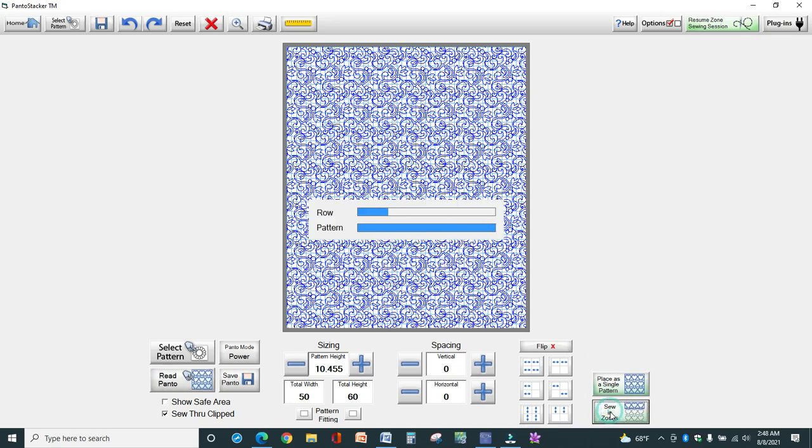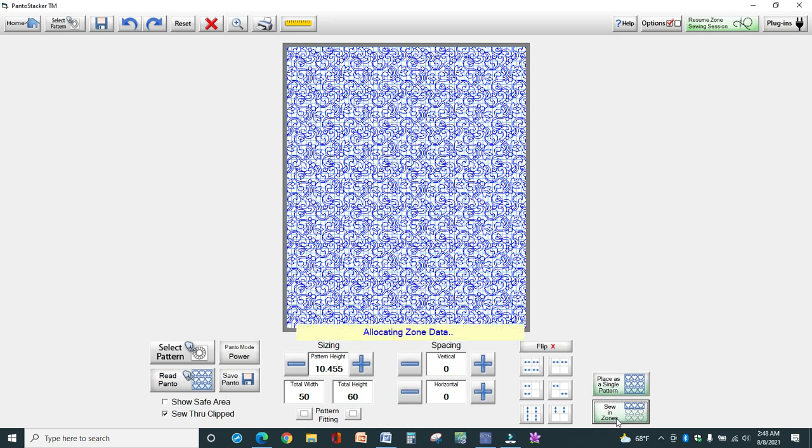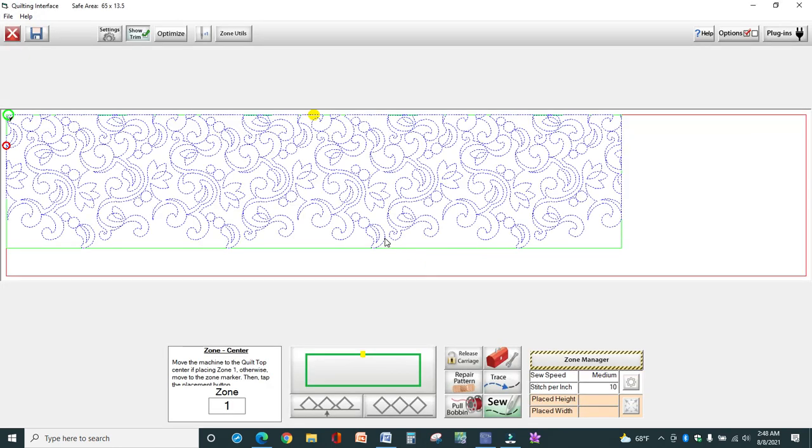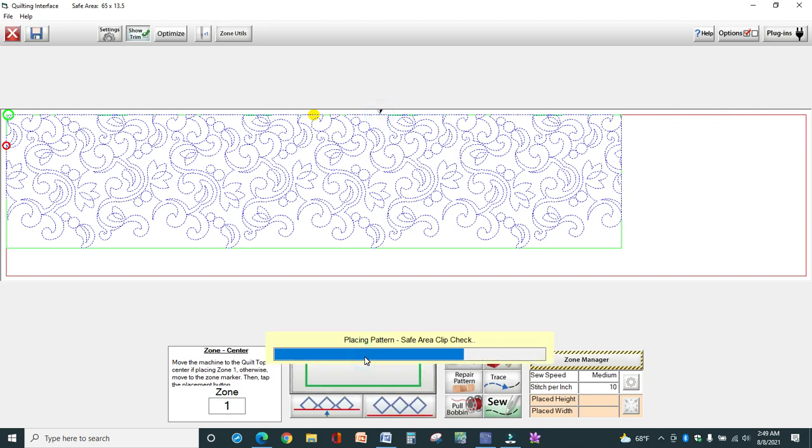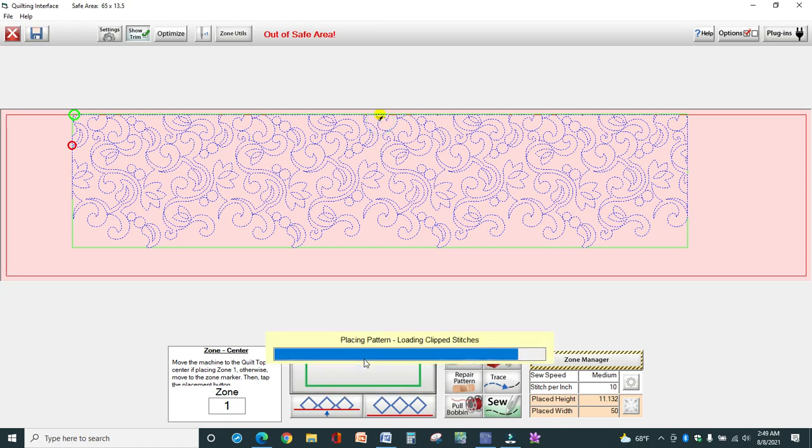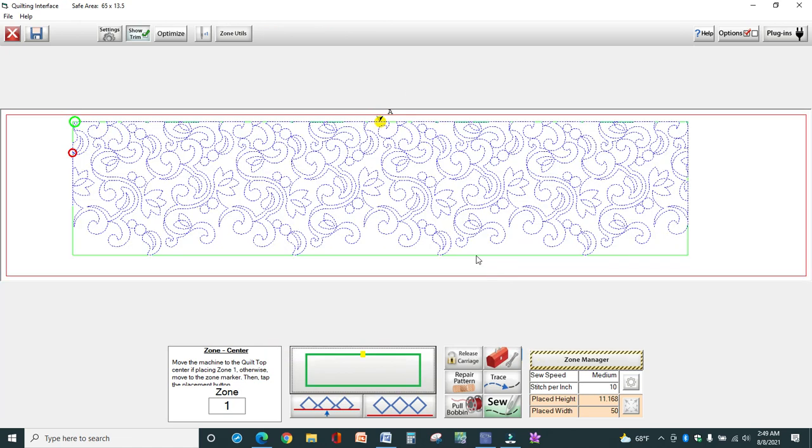I can just come straight down to Sew in Zones. Now it's going to ask me do you want to save the zone session, which of course you always do. I'm going to skip that for right now. And now I just move my long arm to where I'm ready to stitch, and I just start stitching out. Oops, got outside of my safe area. And that's how easy it is.